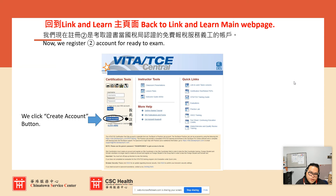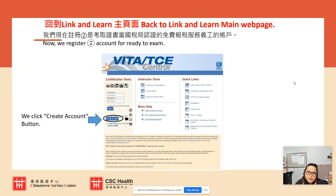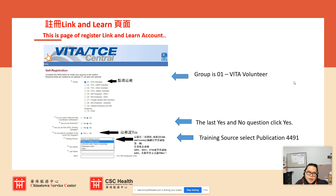Next, you need to create an account for the certification test. Go back to the Link and Learn main page. On the left-hand side, you'll see the username and password section. Scroll down to create an account. If you already have an account, just log in directly. If you are a first-time user, click 'Create Account.' On the next page, go to Group and click 'VITA Volunteer.'